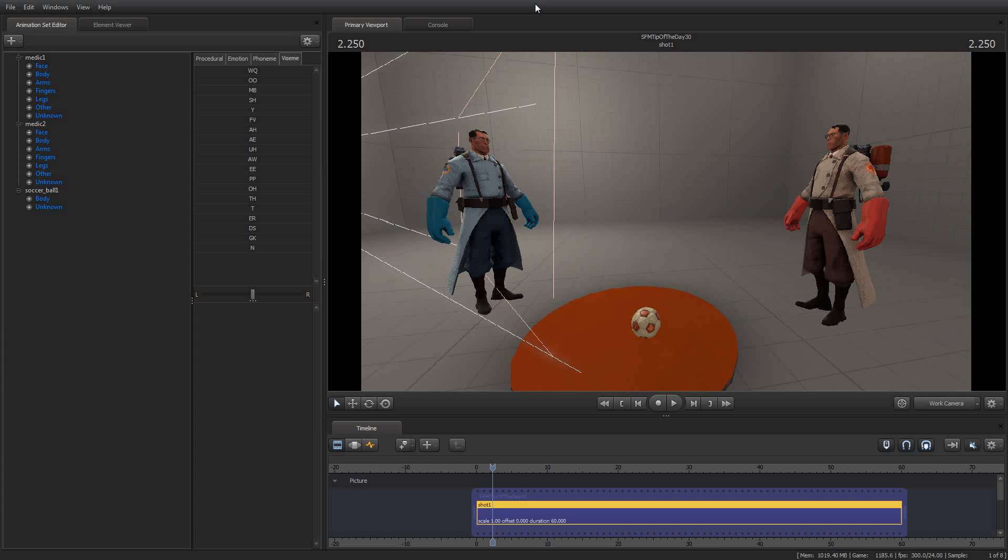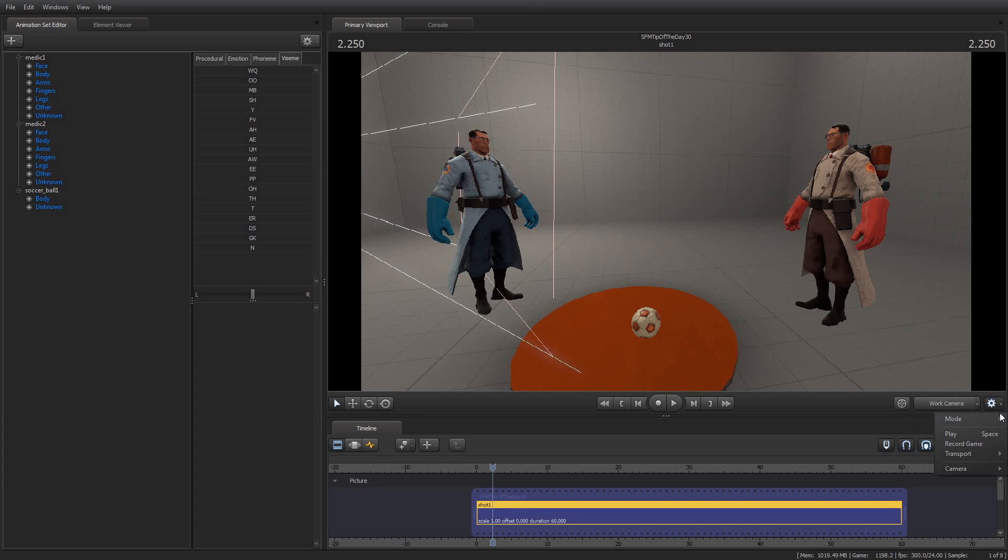There's a couple of ways to handle that, and one of the simplest ones is to just know where it is by using the auto-aim feature. Now, the auto-aim work camera is right here. It's this little bullseye thingy, and you can also select auto-aim work camera from the little drop-down.